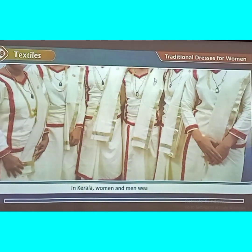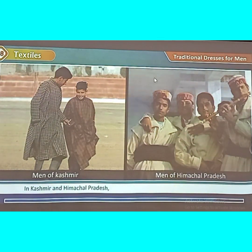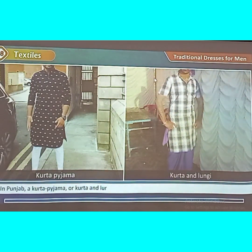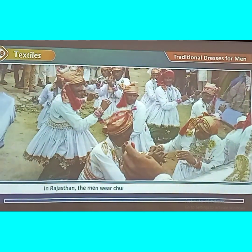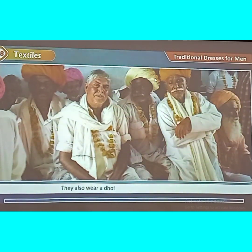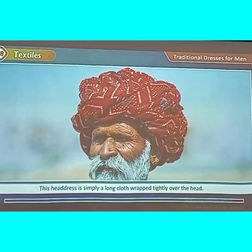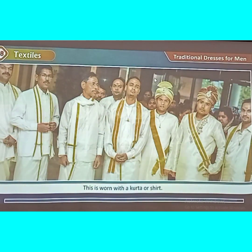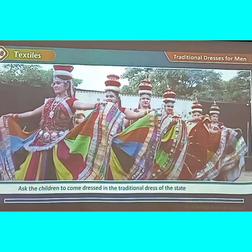In Arunachal Pradesh, Nagaland, and Mizoram, women tie a long piece of cloth around the waist which falls down to the ankle, worn with a top or shirt. In Kerala, both women and men wear a Mundu — an unstitched piece of fabric wrapped around the waist. Traditional dresses for men: In Kashmir and Himachal Pradesh, men wear a Firan with a turban. In Punjab, a kurta pyjama or kurta and lungi with a headdress called Pagri is popular. In Rajasthan, men wear a jubba kurta and dhoti with a colourful turban. In Tamil Nadu and Andhra Pradesh, men wear lungis with a kurta or shirt.